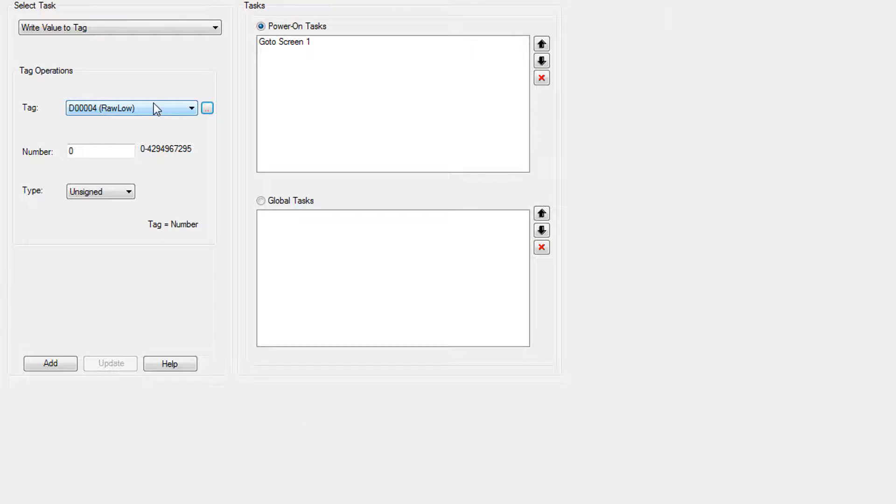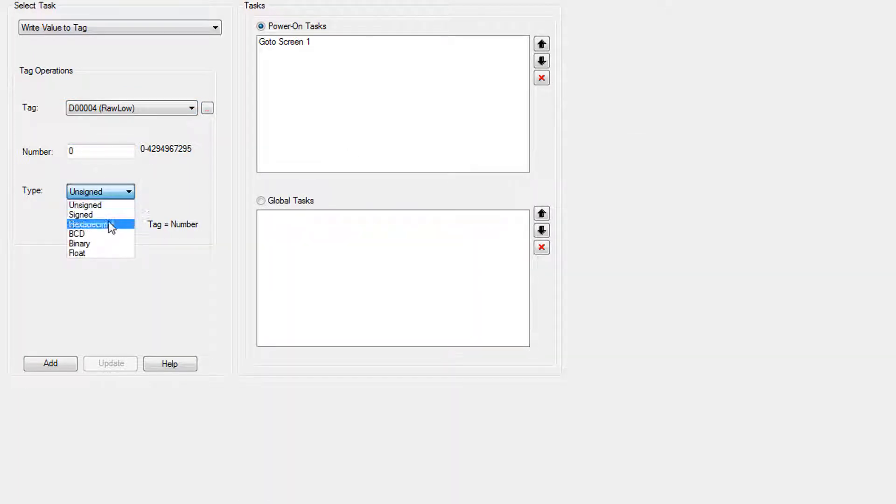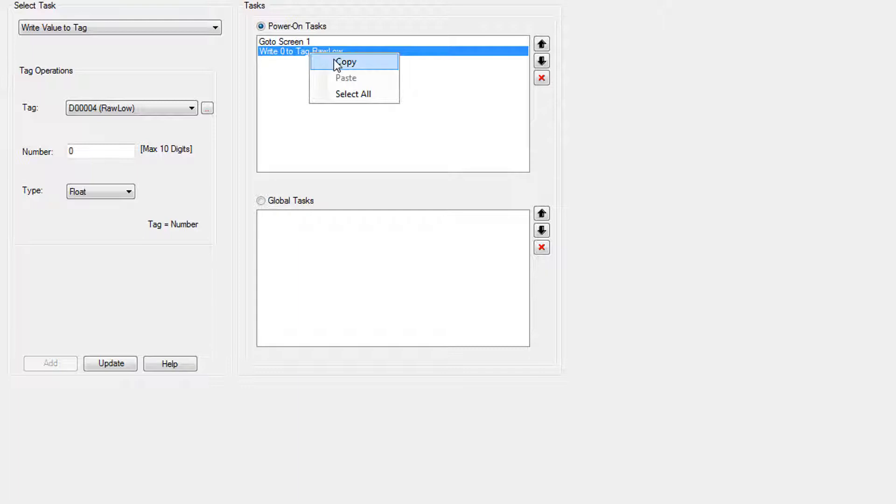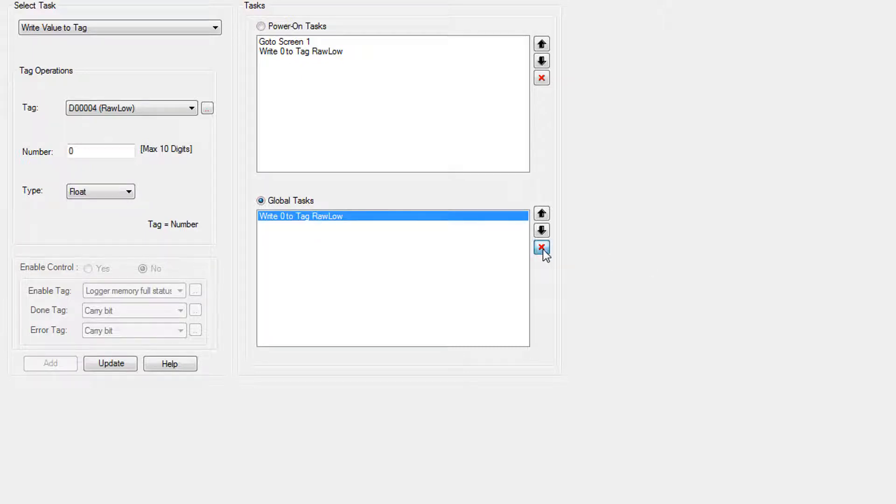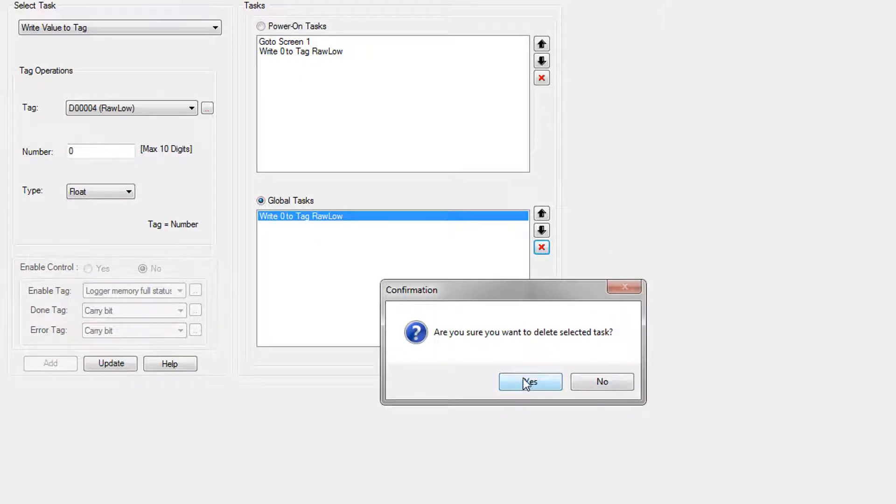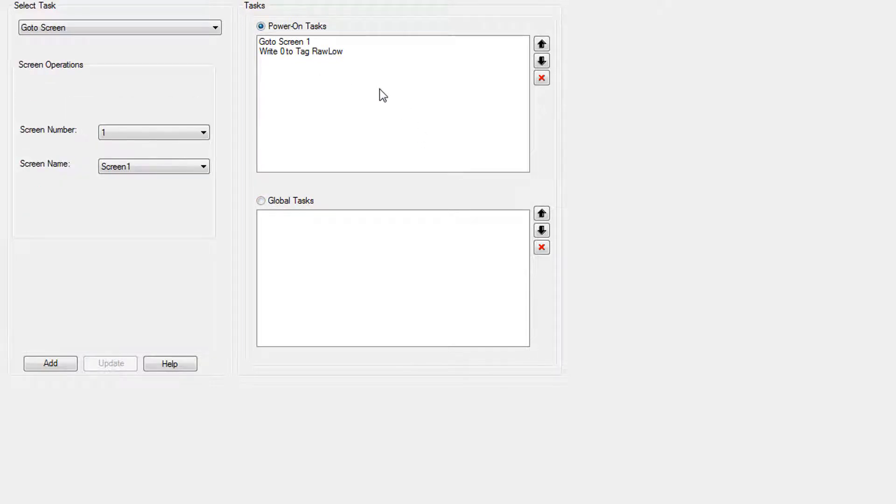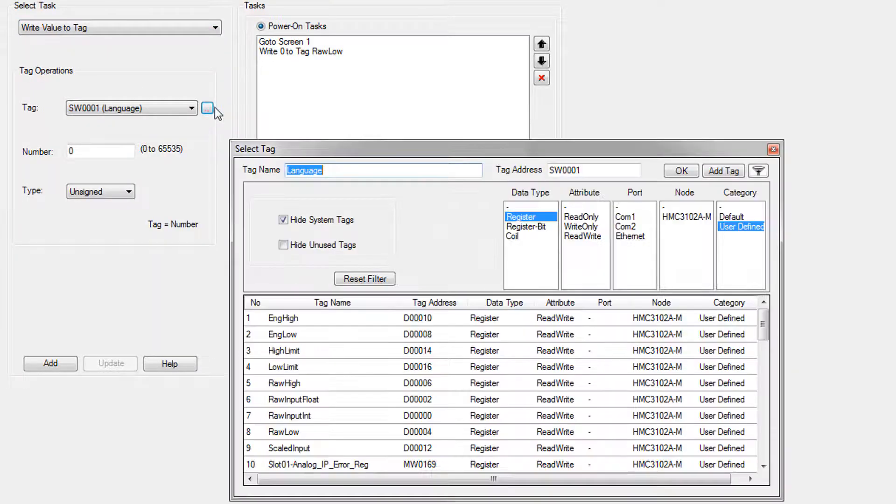But anyways, we've got rawLow as selected here. You can double click it to selected or click OK. And we're going to select float as the data type and click add. And so it's been added to the poweron tasks, write zero to tag rawLow. You can copy it. And if you really wanted to, you could paste it over here. And we don't actually want this to be continually written. So we're just going to delete it. And go back over here and select poweron task again because we're not actually done with our poweron tasks and let's make another one, write value to tag.